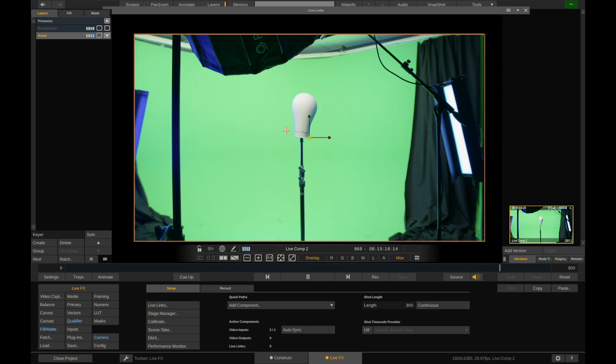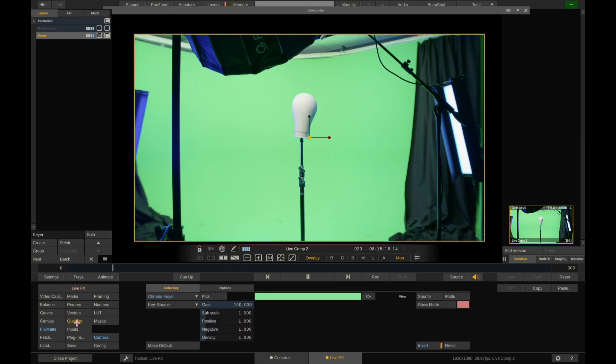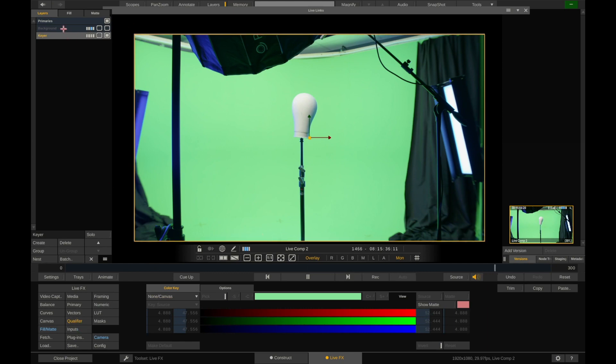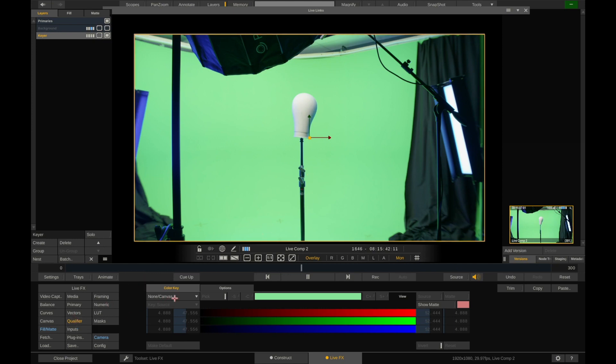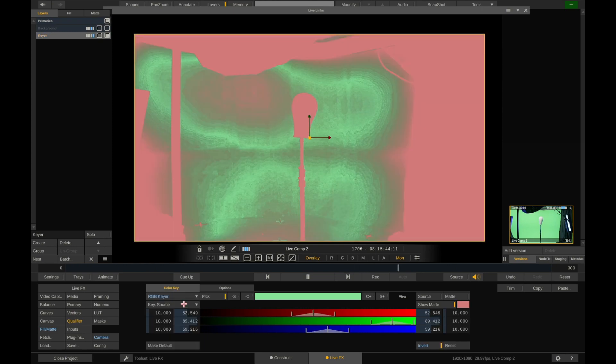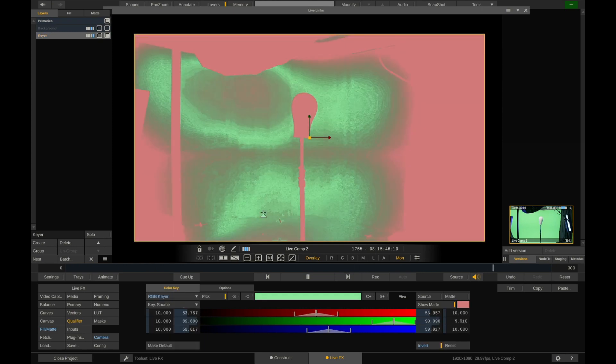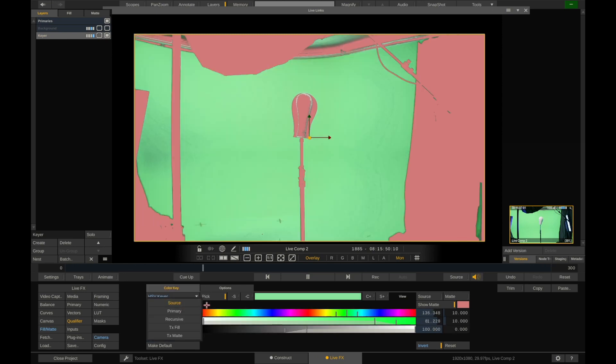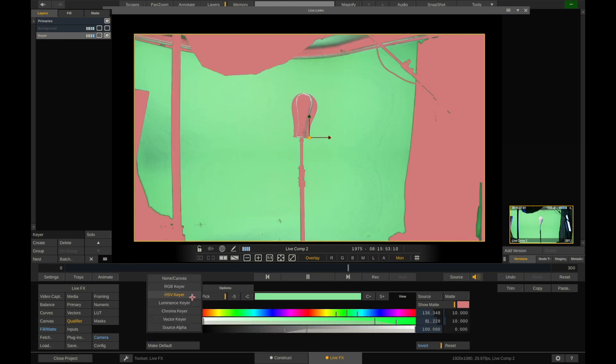So this template that we've chosen has gone ahead and added a chroma keyer for us. But the default for this value is none. So we'll just start from none. To see the keying tools, go to the qualifier. Right now we are on the keyer layer, which is the capture layer, that's the video card coming in. If I click on this qualifier, you have different options. You have none, you have RGB which selects colors one way. You have HSV, which is hue, saturation and value. This is my favorite one.